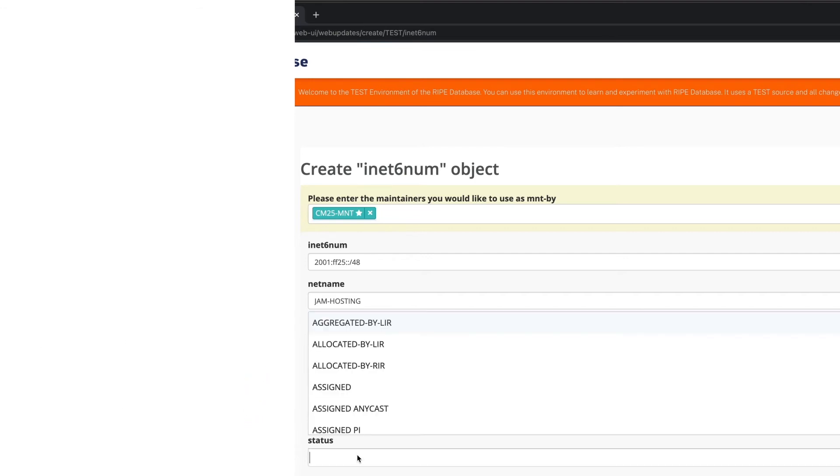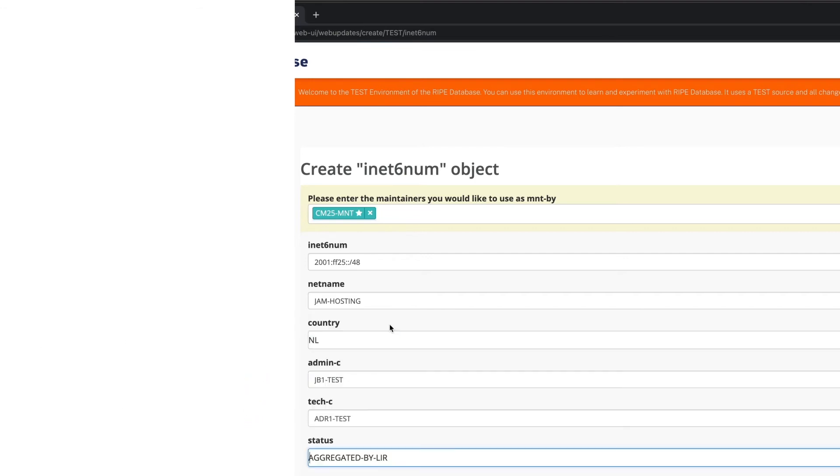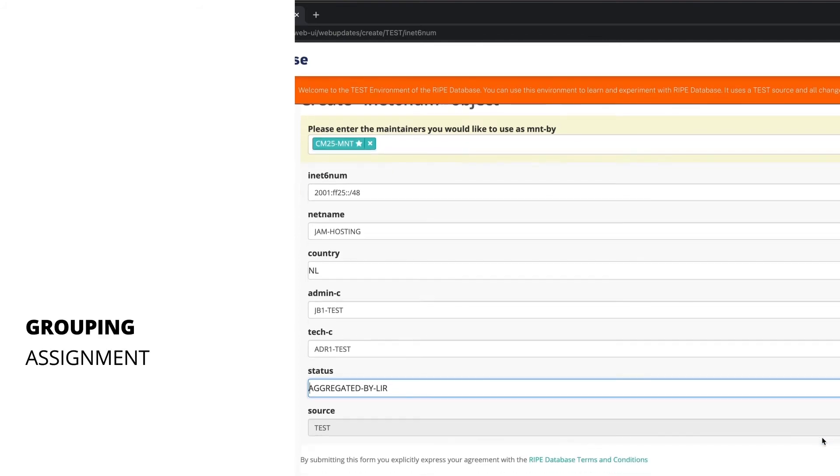The status, in this case, will be aggregated by LIR, as you are grouping together several assignments in one INET6NUM object.